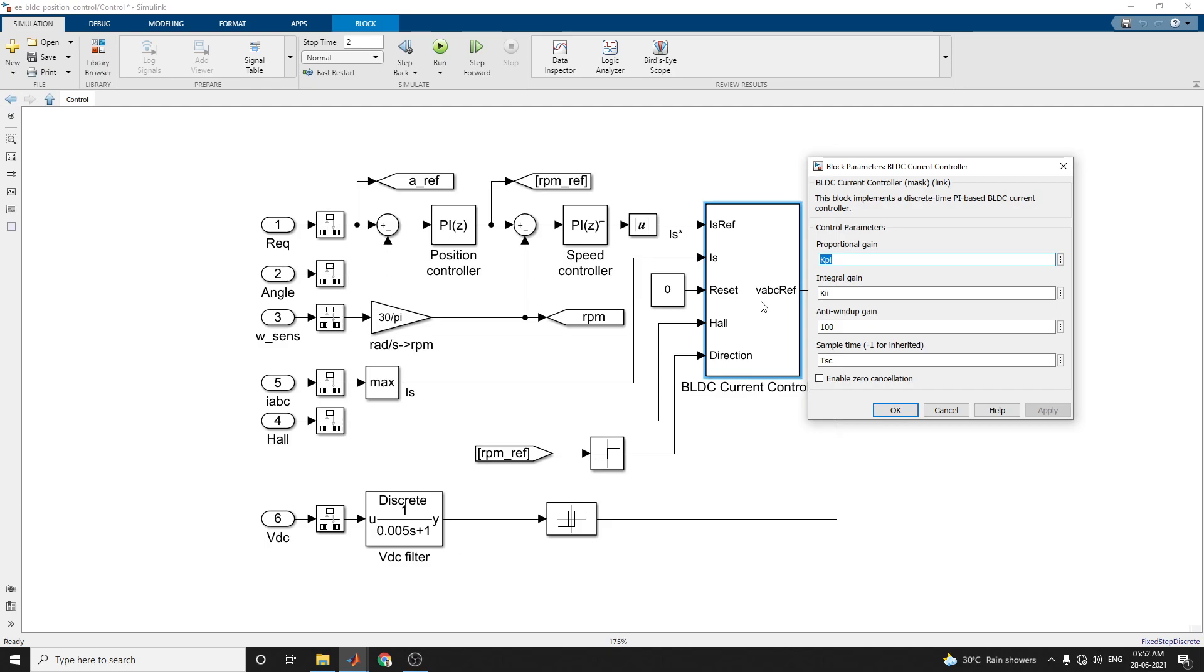Here, the BLDC current controller block implements a discrete time PI based BLDC current controller. You can set the current proportional gain and integral gain, anti-windup gain and also sample time.